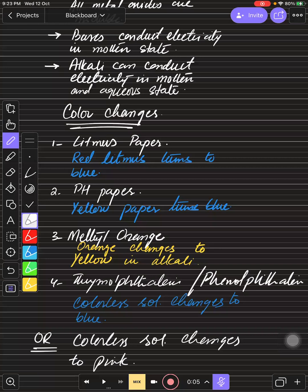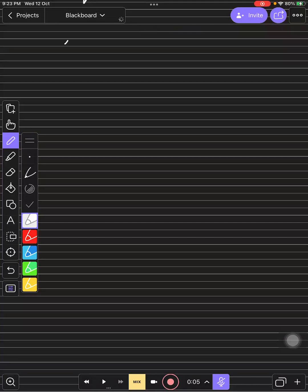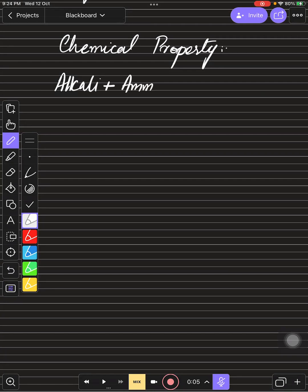These are the indicators in our syllabus — useful for ATP and MCQs. You can use them to identify solutions or determine the pH of a solution. Now let's move to the chemical properties, which are the most important part of this chapter. We have one main chemical property to discuss.